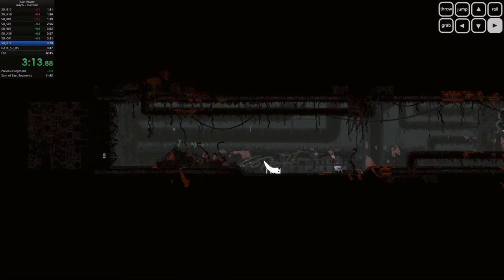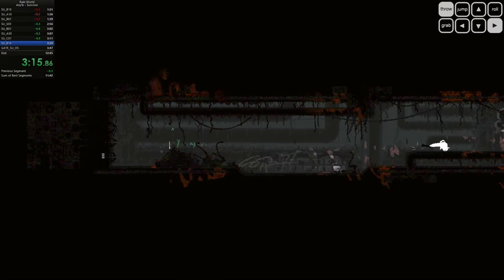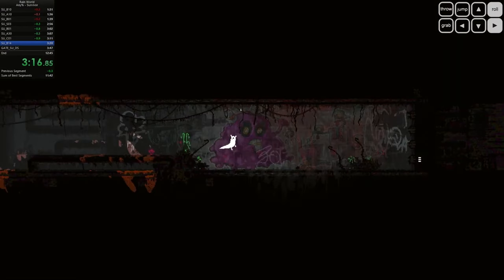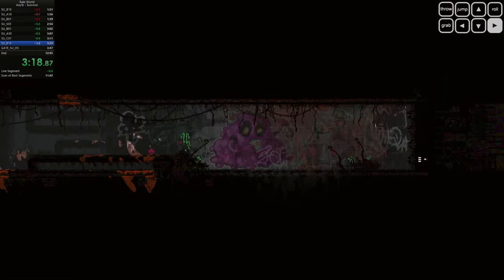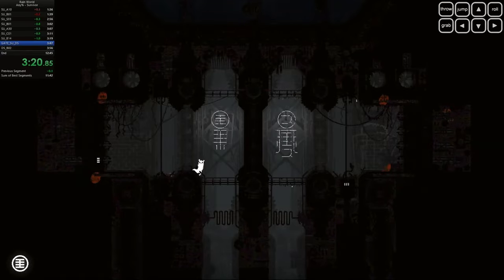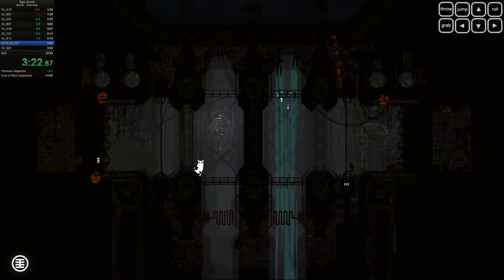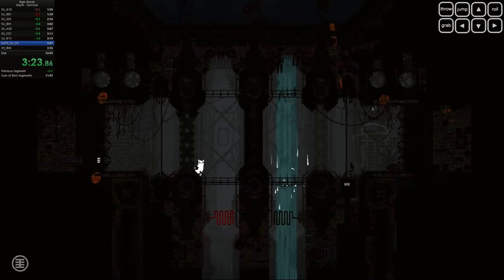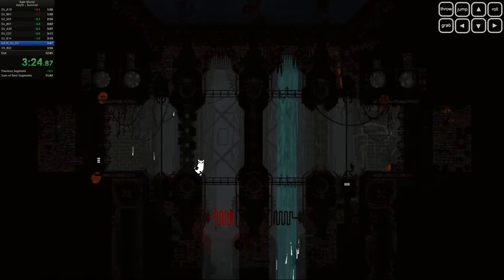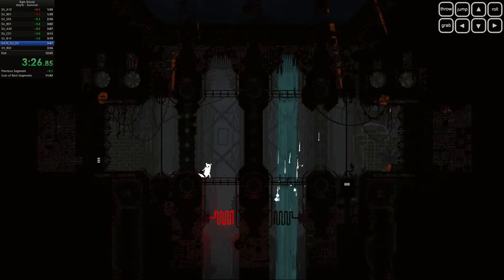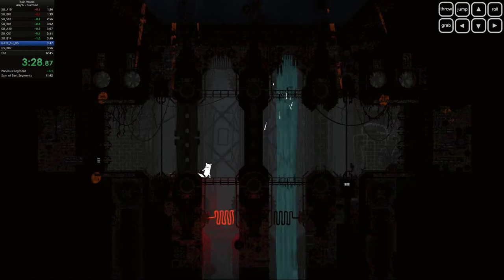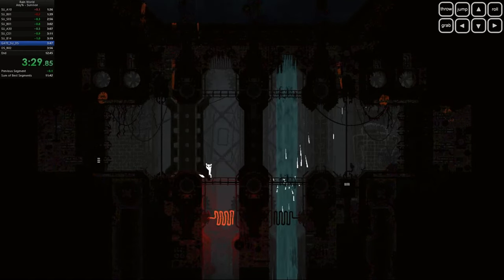And then there's the atmosphere. The tension in this game is real. Every sound, every shift in the environment keeps you on edge. You never know what's waiting around the corner, and that constant sense of danger is what makes Rain World such an immersive experience.